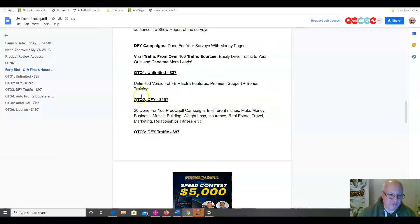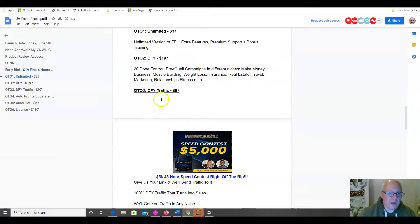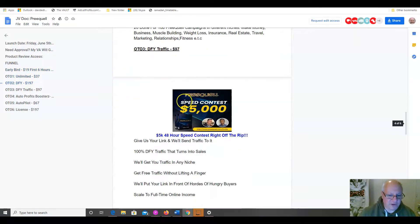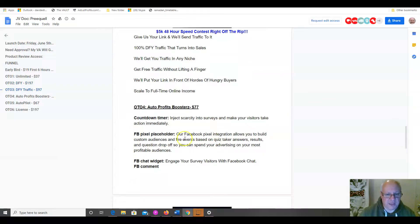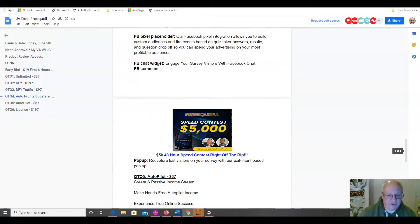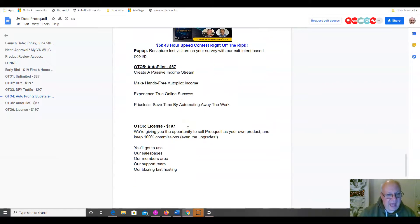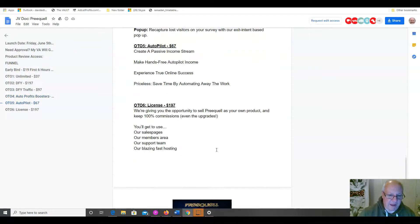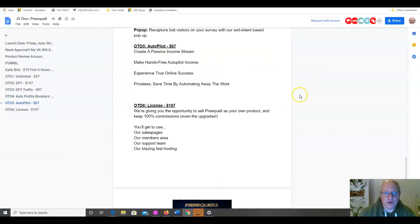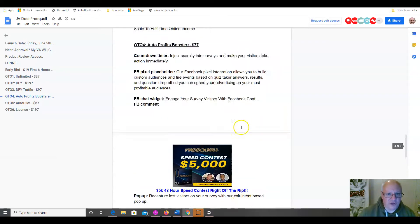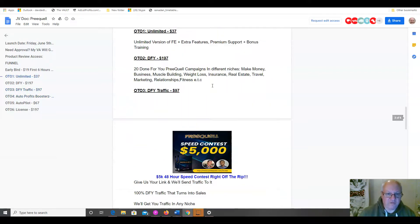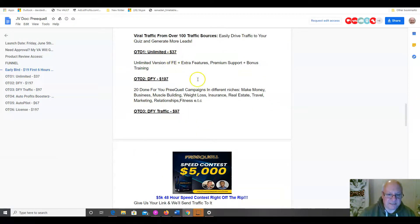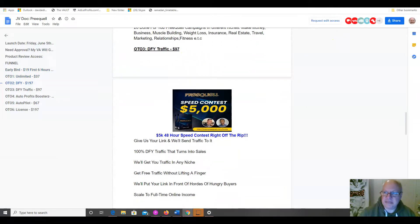So, that is really good for those of you that are not techie, although you've seen how easy it is. You just paste your links in. But if you want everything done for you and get 20 campaigns set up for you, then you can have that. Also, done for you traffic, $97. 100% done for you traffic that turns into sales. Just give us your link and we'll send traffic to it. That sounds like a good deal to me. Autoprofits boosters, that's $77. Autopilot is $67. And license rights for $197. Sell prequel as your own product and keep 100% of the profits across the funnel. So, a good funnel there, folks. A lot of these are very good. Done for you is very good. Obviously, I recommend always taking the unlimited upsell version. And the done for you traffic at $97 is a particularly strong one as well.